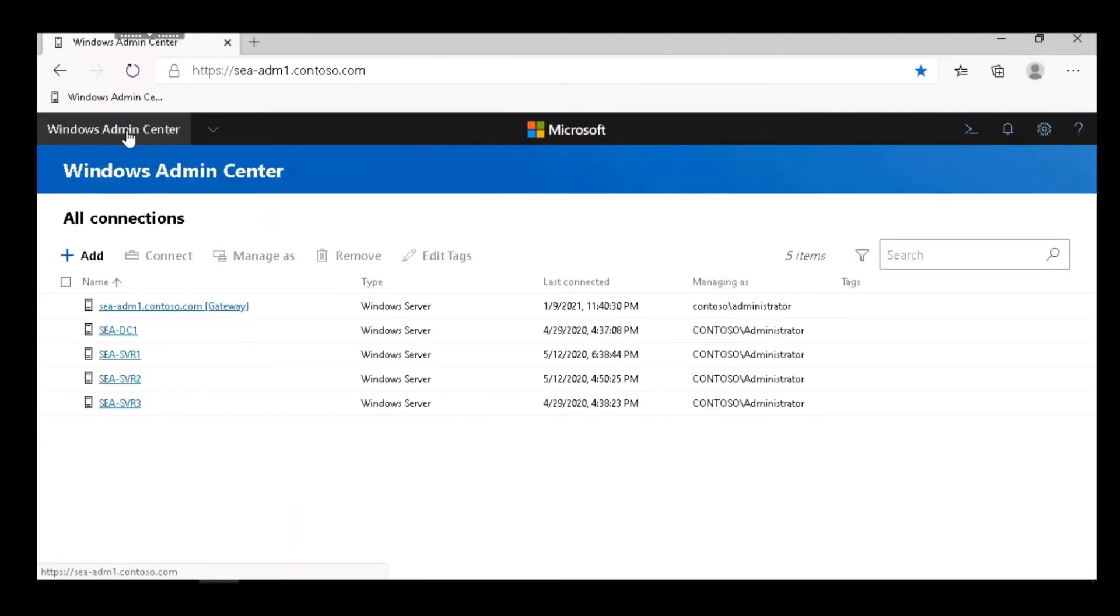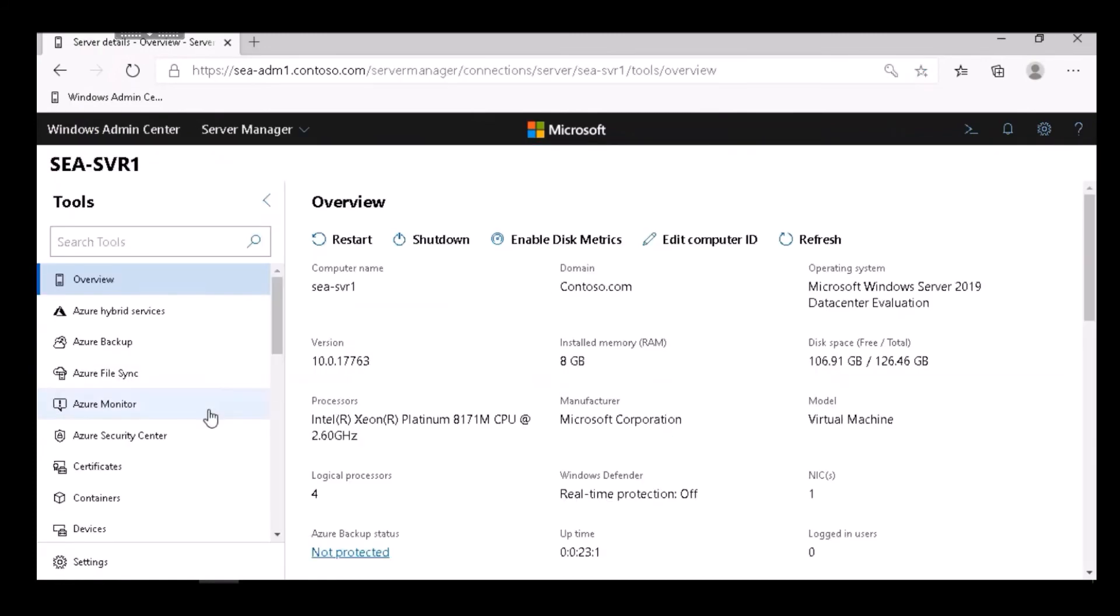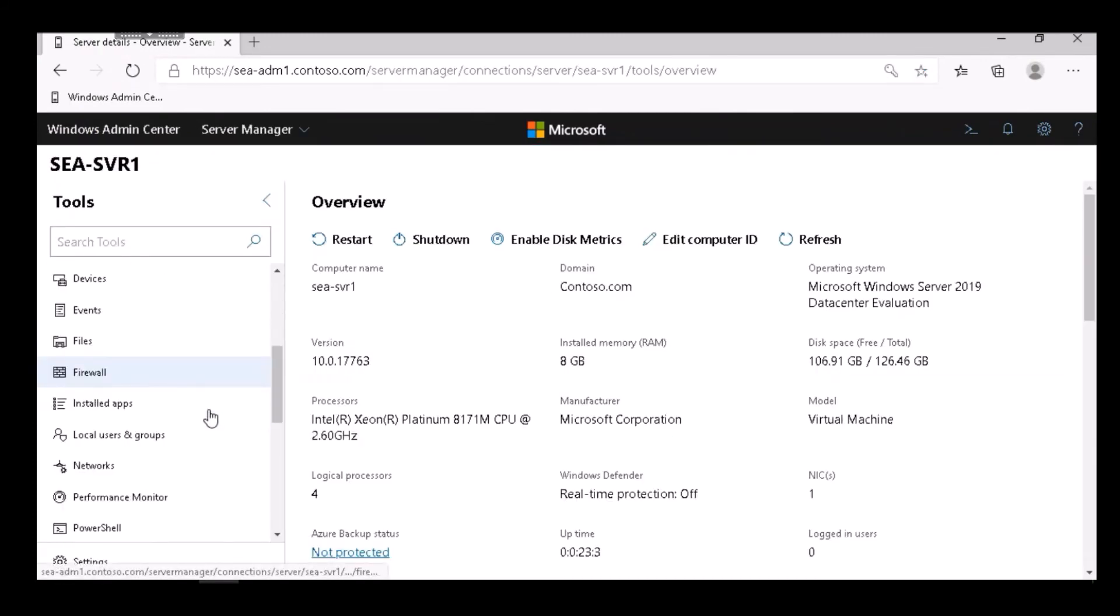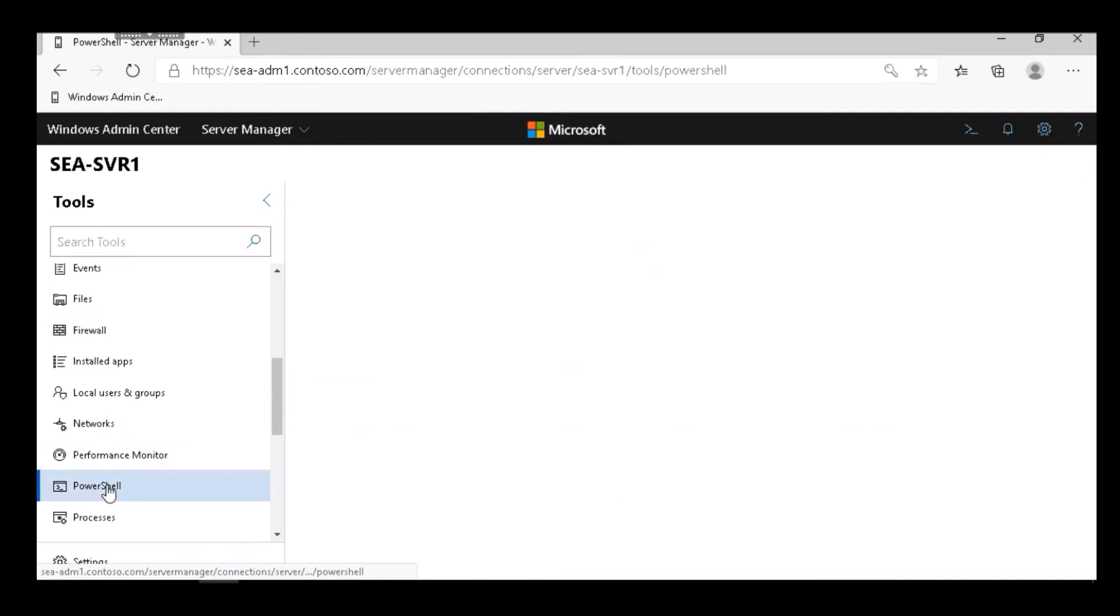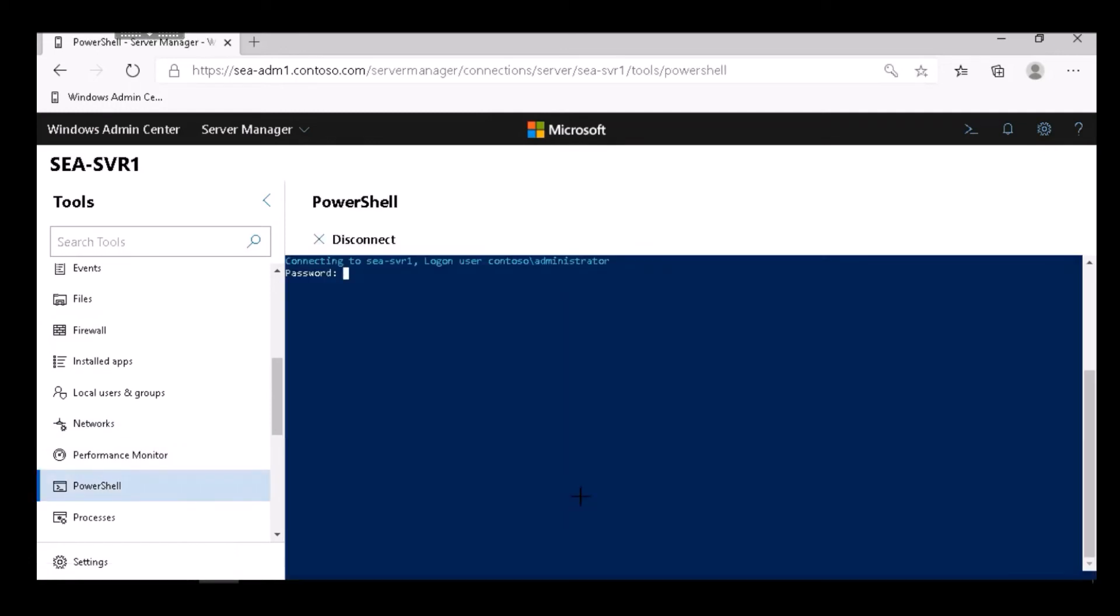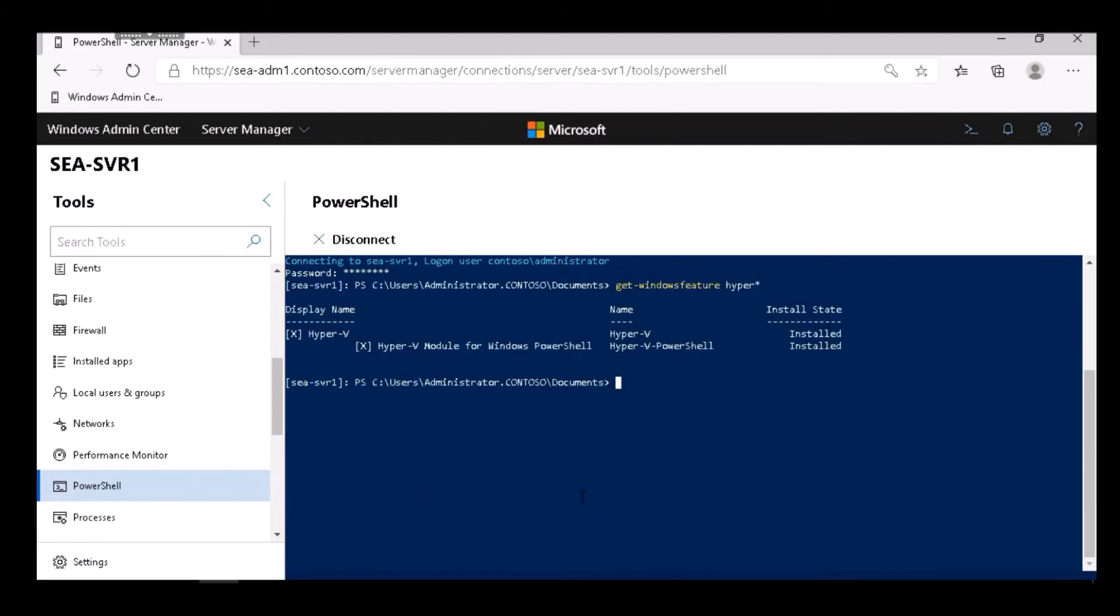I go back to the All Connections page of Windows Admin Center and select SEA SVR 1. Now SEA SVR 1 already has Hyper-V installed on it. I select the PowerShell option in Windows Admin Center, which automatically connects me as a remote PowerShell session to that server. I'm running the Get-WindowsFeature Hyper-V command, and I see that Hyper-V is installed.